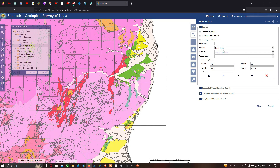In case you want the geology of the entire state, you only need to select the state of Tamil Nadu. After selecting your specific study region — in this case Tamil Nadu state with Kanjipuram district — go to the option called 'Search' and click it.